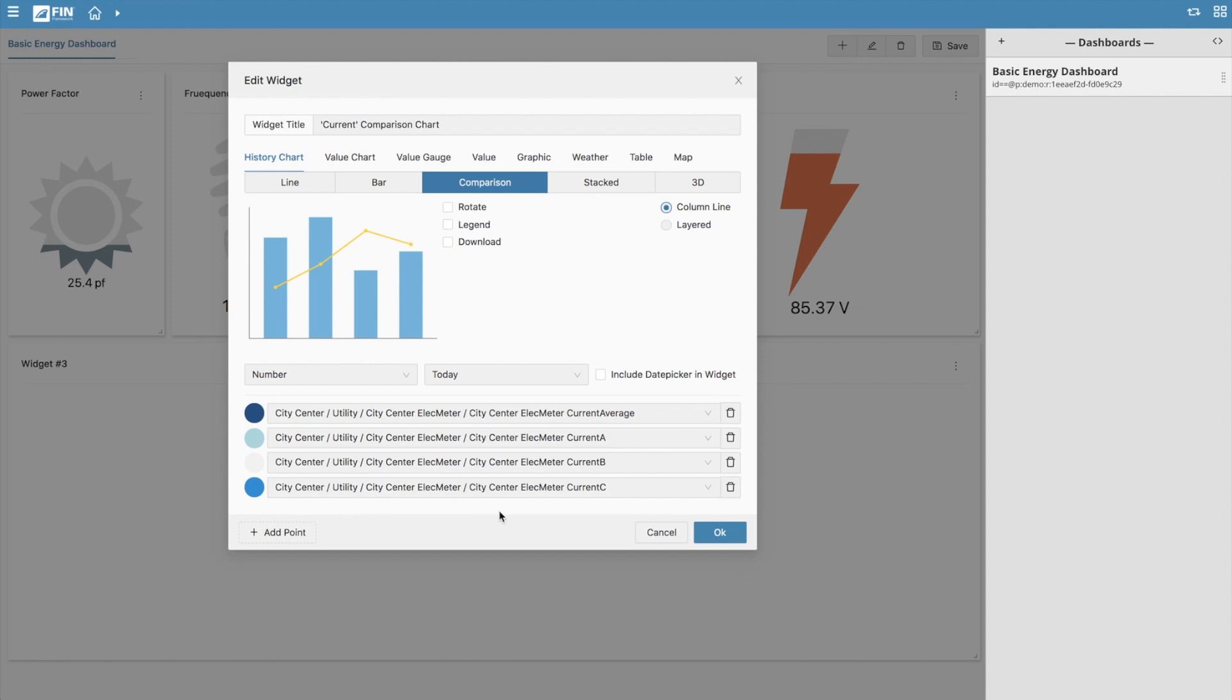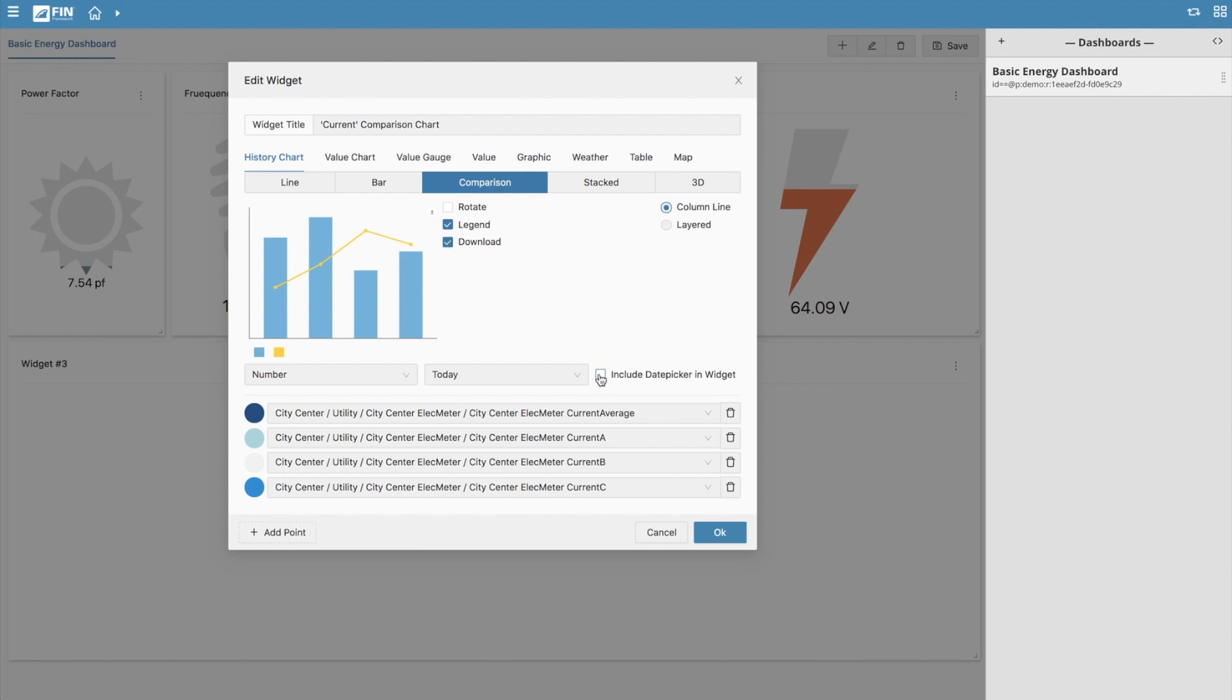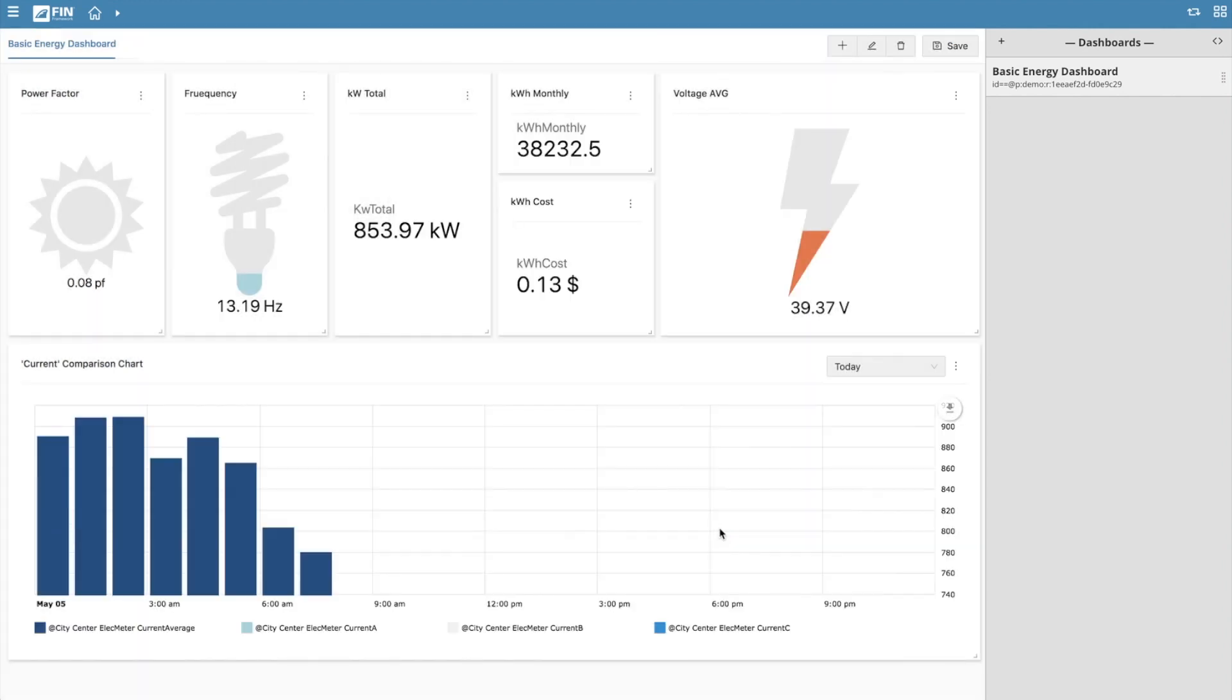You can enable or disable the available chart property settings as needed. This one has the option to rotate the chart, add in a legend section, and also to add in a download button for the user to download the chart data. Once you're done customizing your chart, press OK to update the widget.